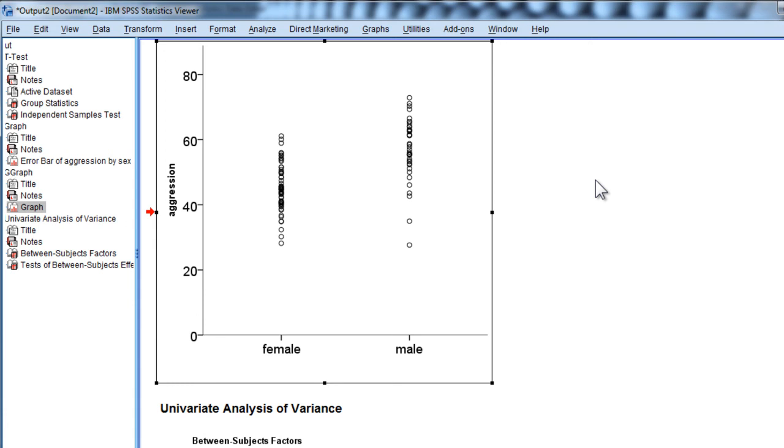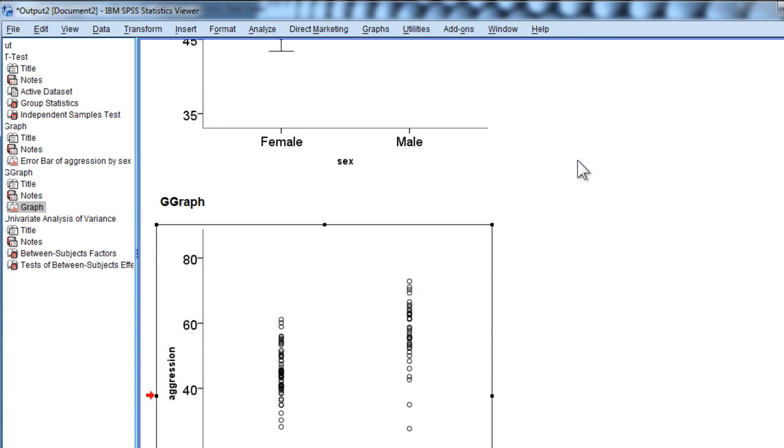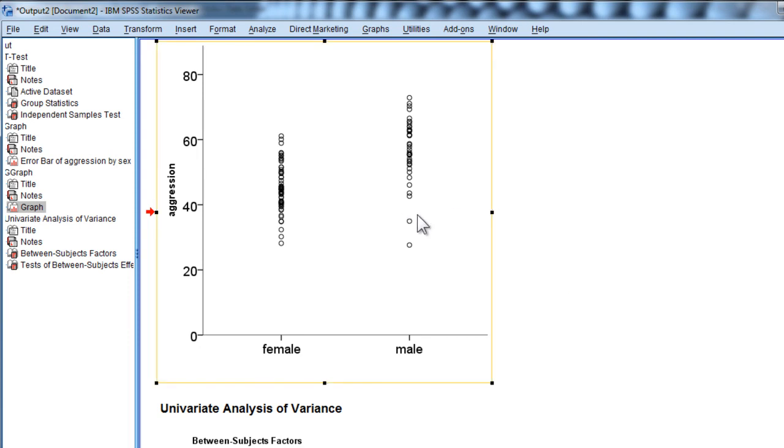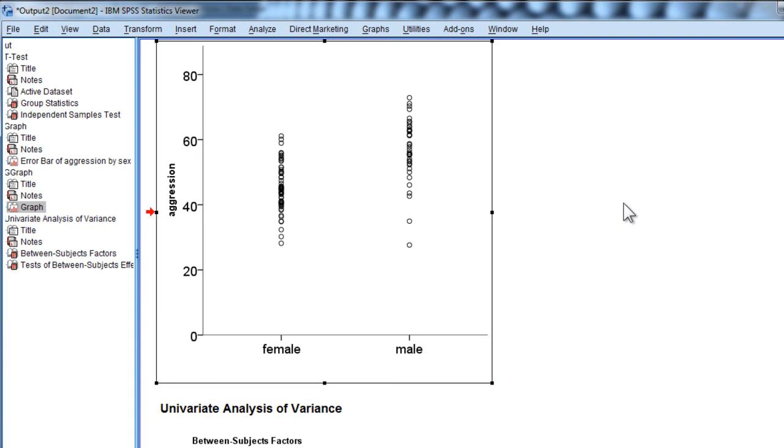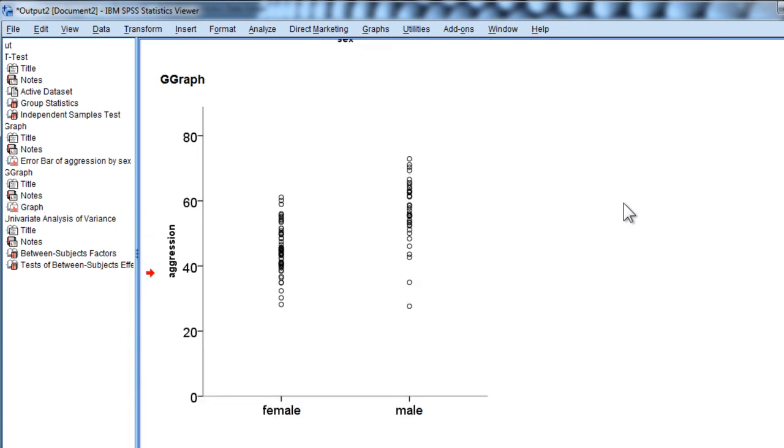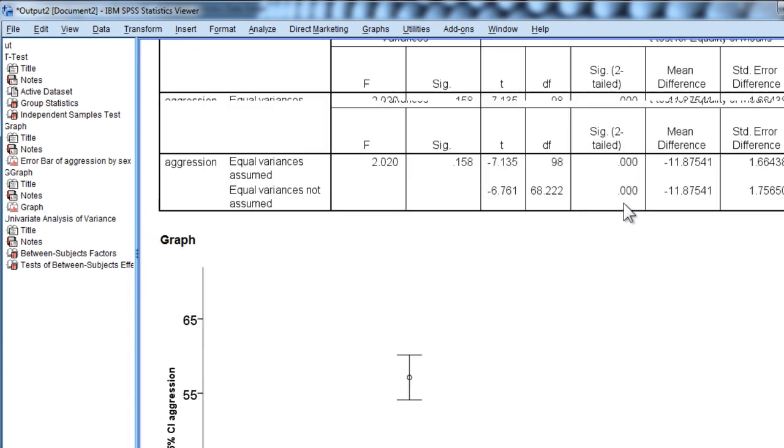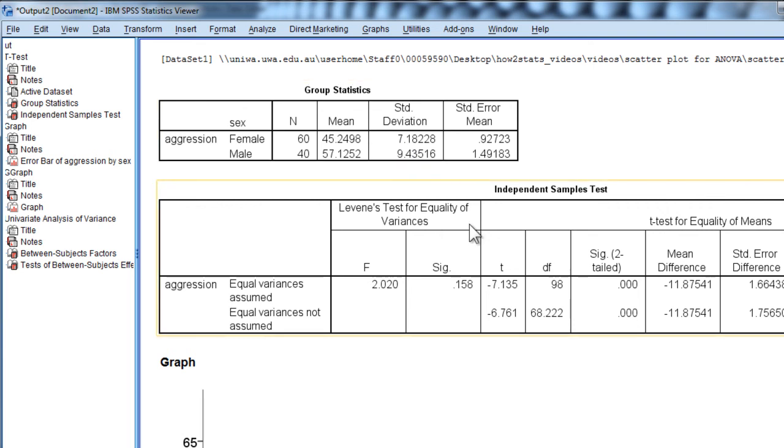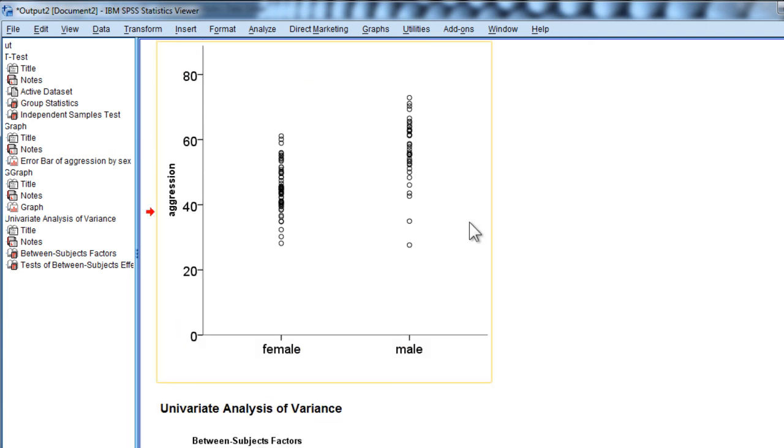So this is a scatter plot for an ANOVA or a t-test that I think accurately depicts the results. I encourage you to consider doing this or look at your data. I think the other bonus here is that you can see that the variability is more substantial in males, and you see that across other studies as well. In fact, the standard deviation was 9.4 for males and 7.18 for females, and you get to see that in these data much more clearly.